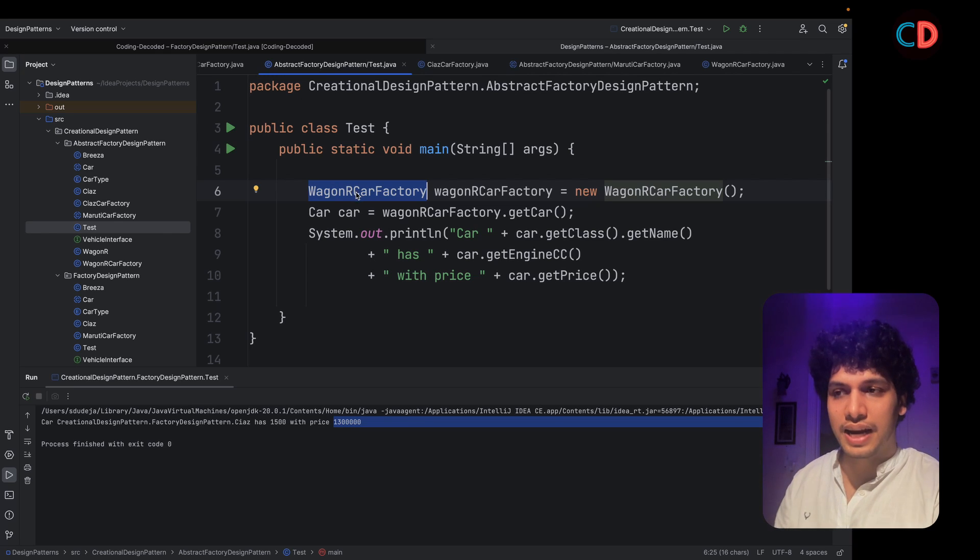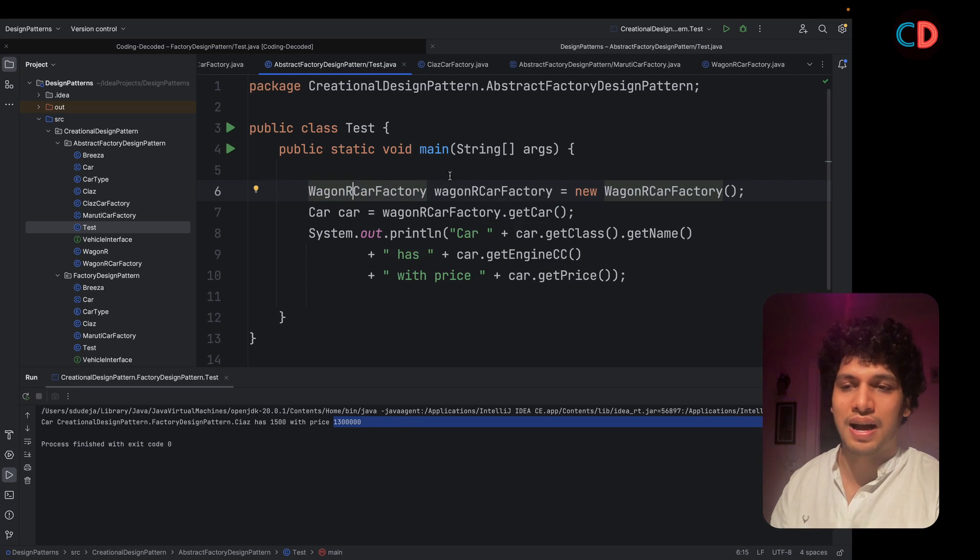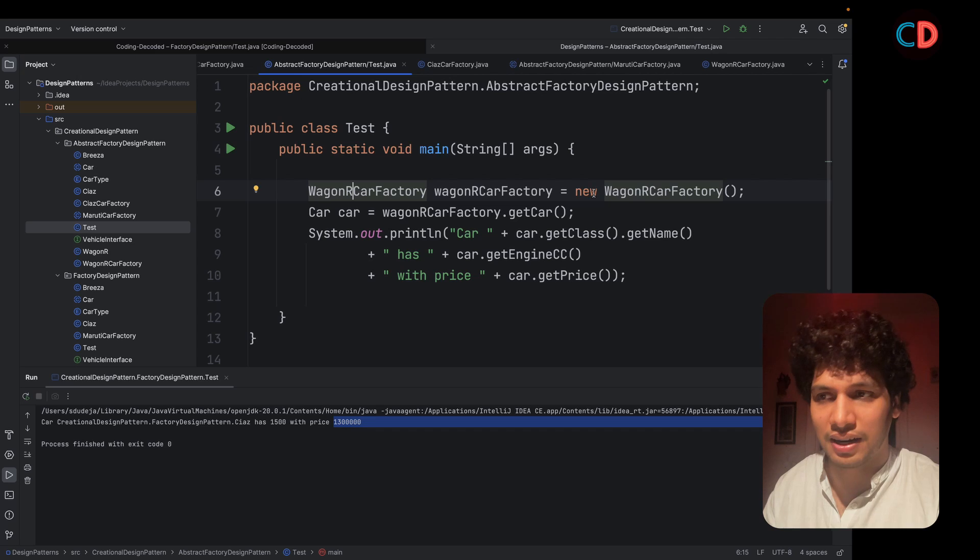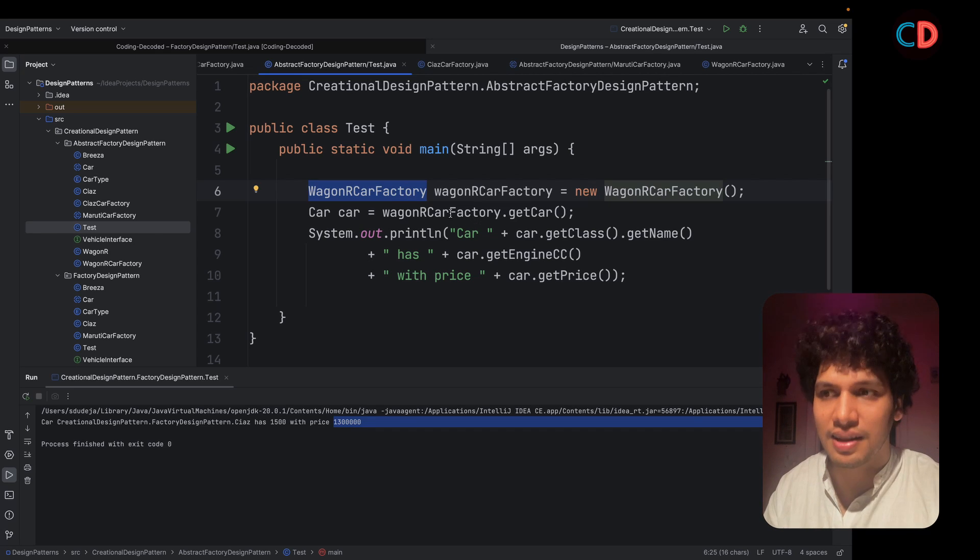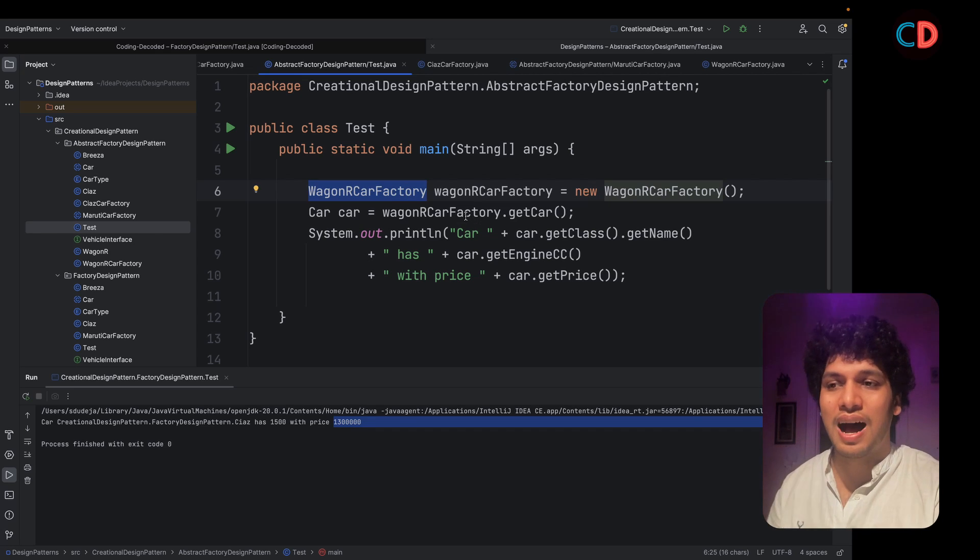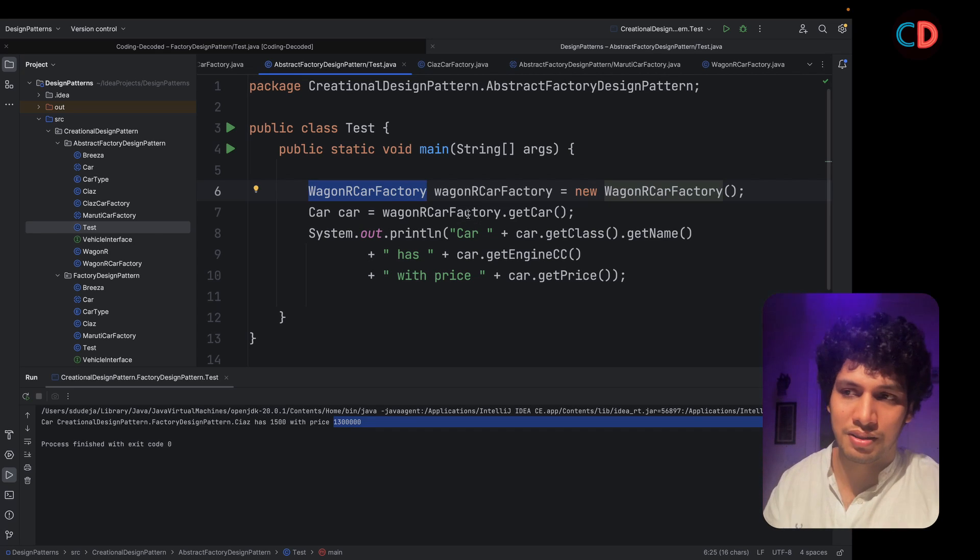We create a new instance of Wagner car factory and using that car factory instance, we simply ask it to return the car.